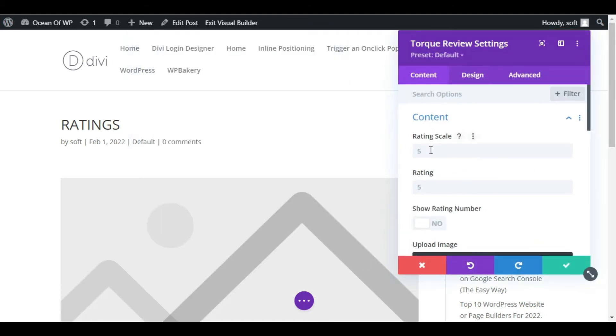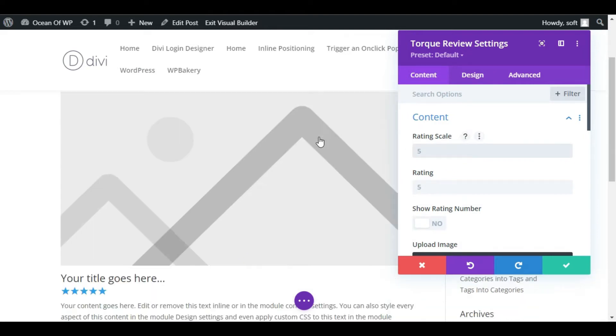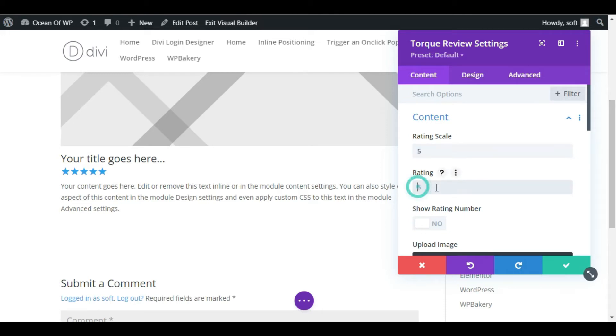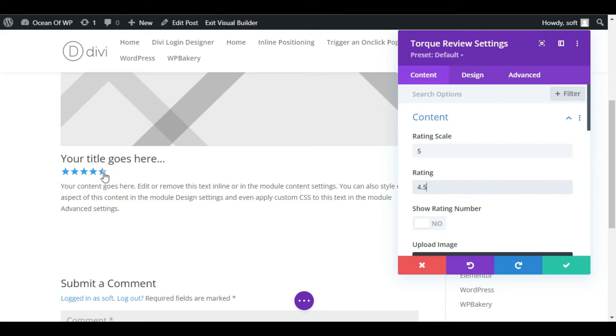Now here is the rating scale, which means how many stars appear here. You can make it three star, five star, or ten star. I will make them five stars. Here is the actual rating - you can make it four stars. Four stars is highlighted and one is not. I will add it 4.5. You can see the half star was highlighted.